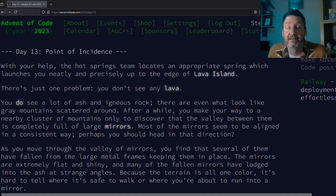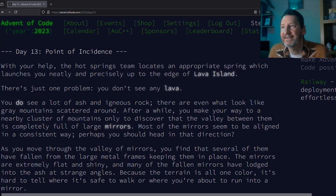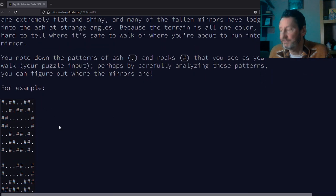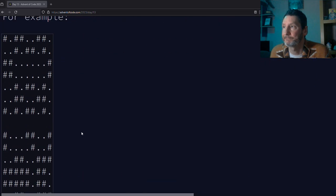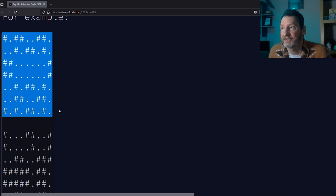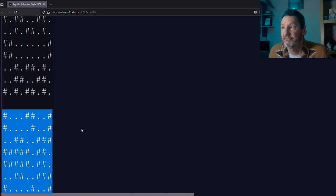Perhaps we'll look at CodeWars and pick out a nice puzzle from there to solve instead. Unfortunately, day 13 is not an option. Anyway, it was about mirrors. So the idea was that there were a bunch of mirrors and we were given arrangements like this of symbols.